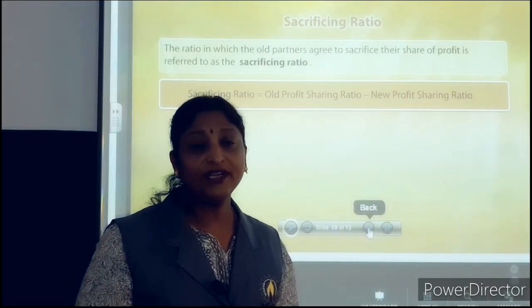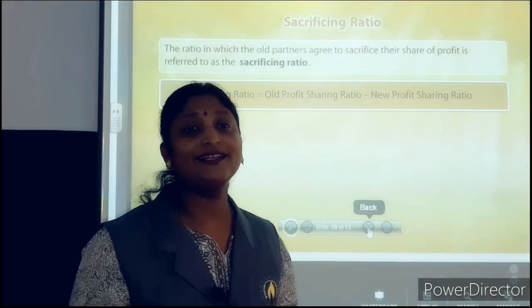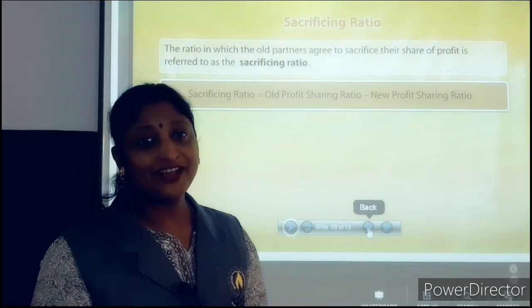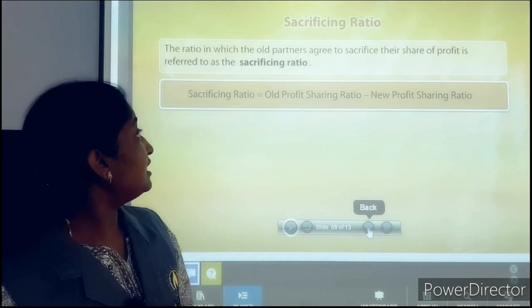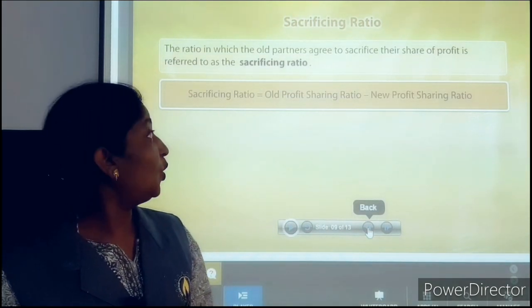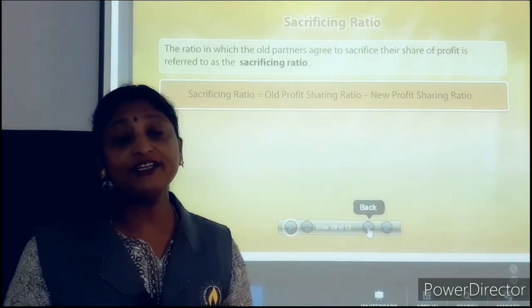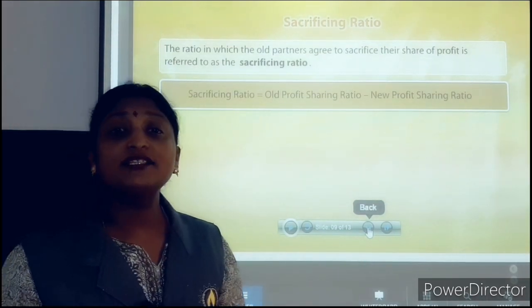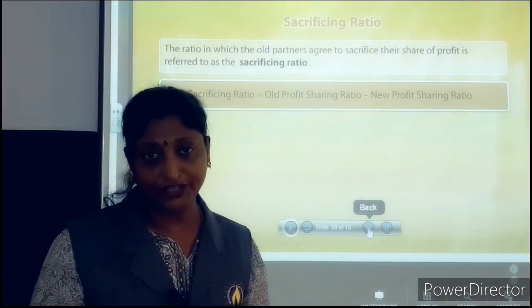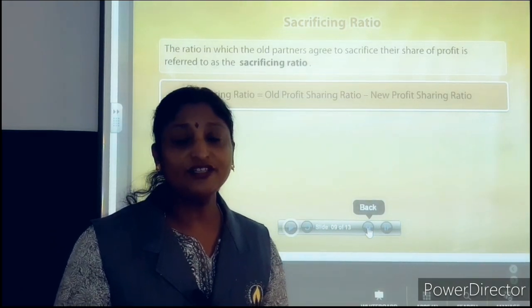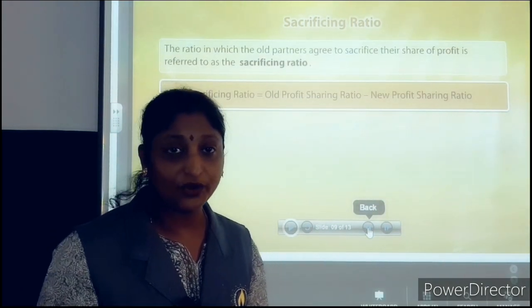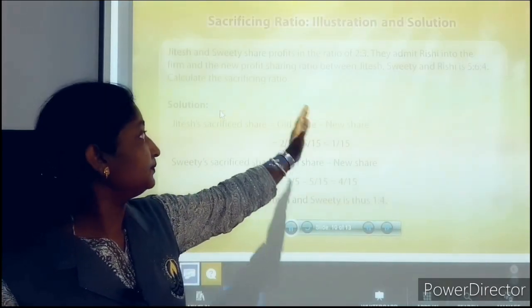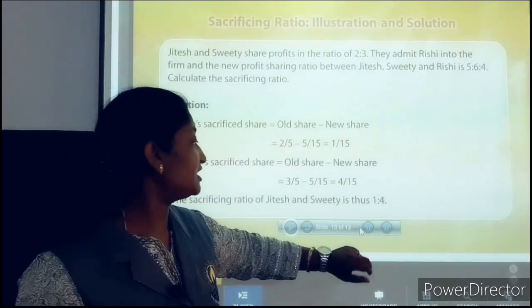The next topic is how to calculate sacrificing ratio. What do you mean by sacrificing ratio? It is a ratio in which the old partners agreed to sacrifice their share of profit. The formula to calculate sacrificing ratio is: Sacrificing Ratio = Old Profit Sharing Ratio minus New Profit Sharing Ratio.